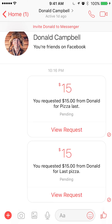That's how easy it is to request money in Facebook Messenger. If you have any questions or comments, please leave them in the comment section below. If you like the video, give it a thumbs up. And if you'd like more tips on Facebook and many different apps, please subscribe to my channel. Thank you for watching.